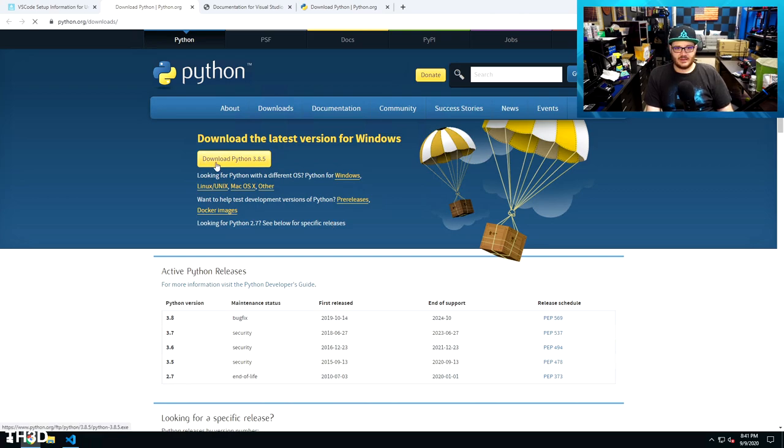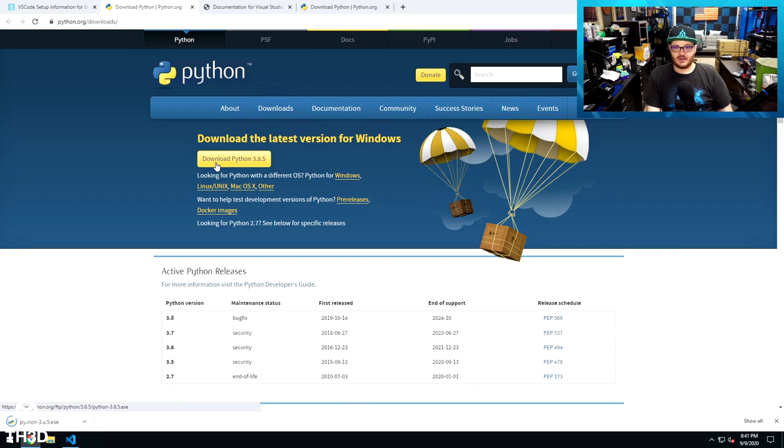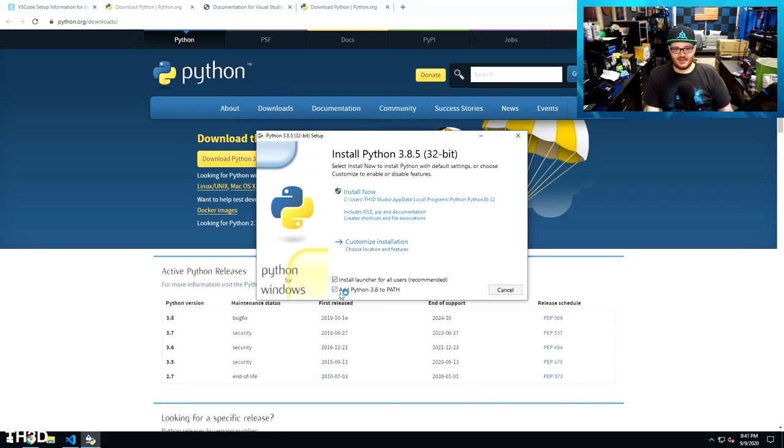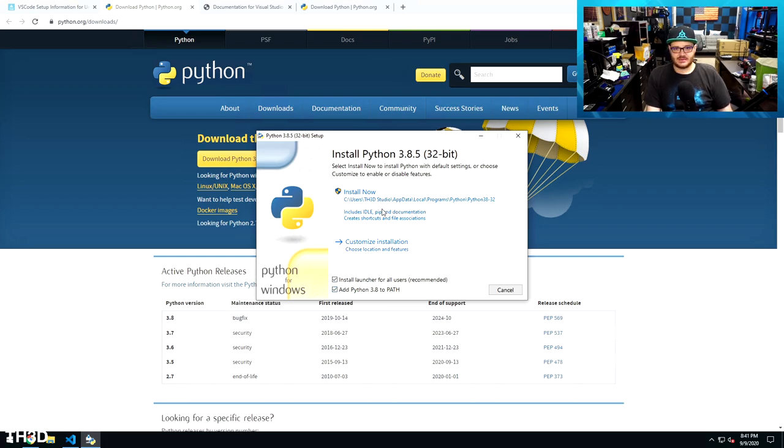Go ahead and download the latest version of Python, version 3 or higher is recommended, and go ahead and load the Python installation. Make sure you check Add Python to Path, and then hit Install Now.